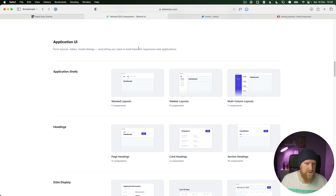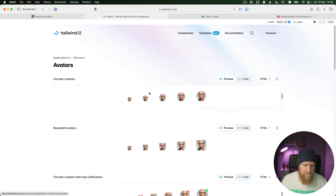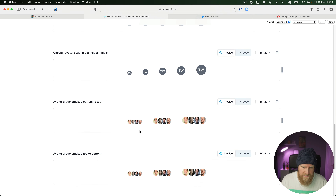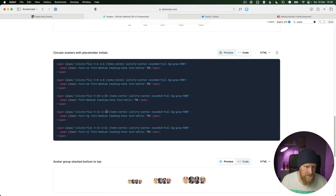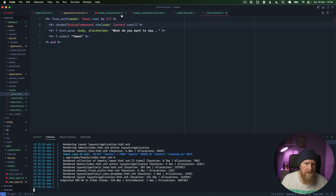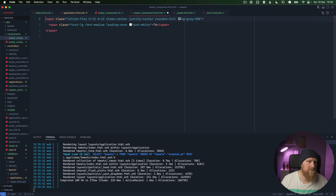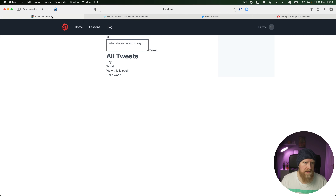We'll go into Tailwind components and search for avatar — they've got text-based ones here. We'll grab one of the larger ones, go back into our avatar component, replace the placeholder with our initials, get rid of the old content, and reload to see the result.